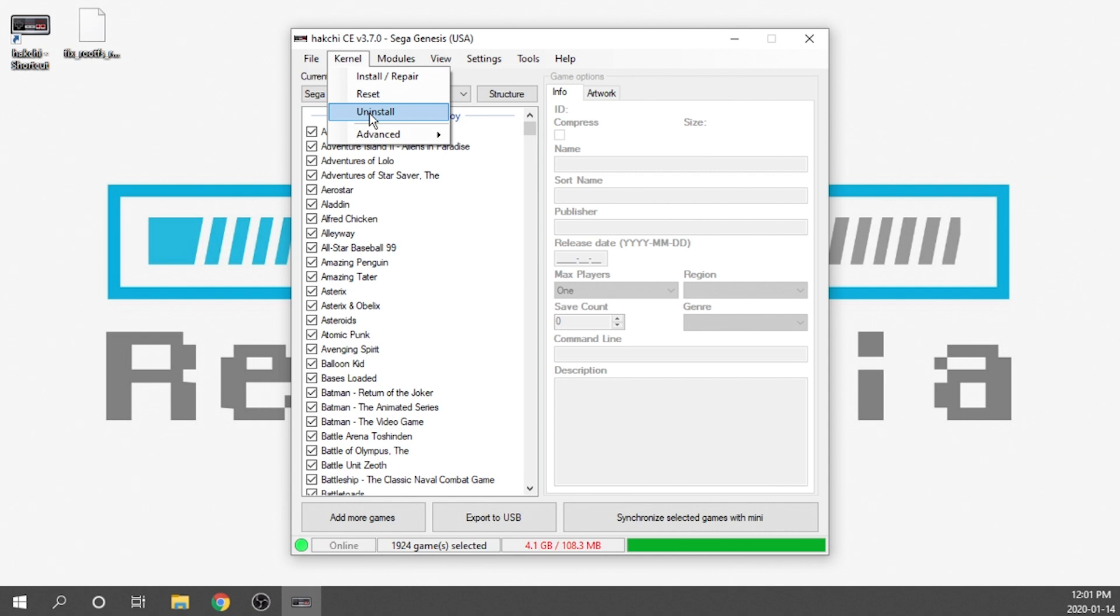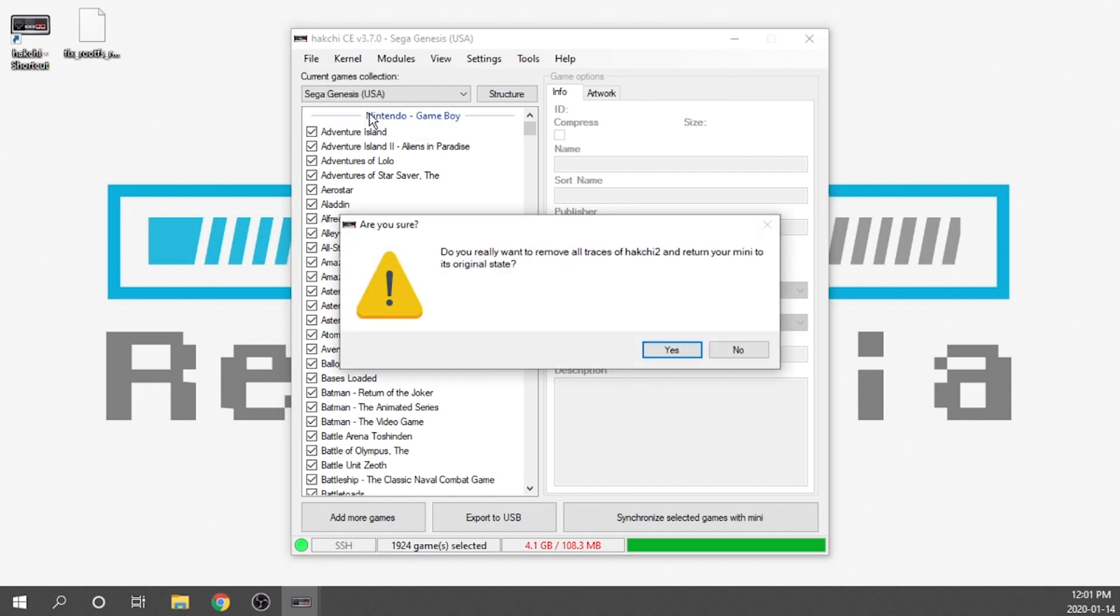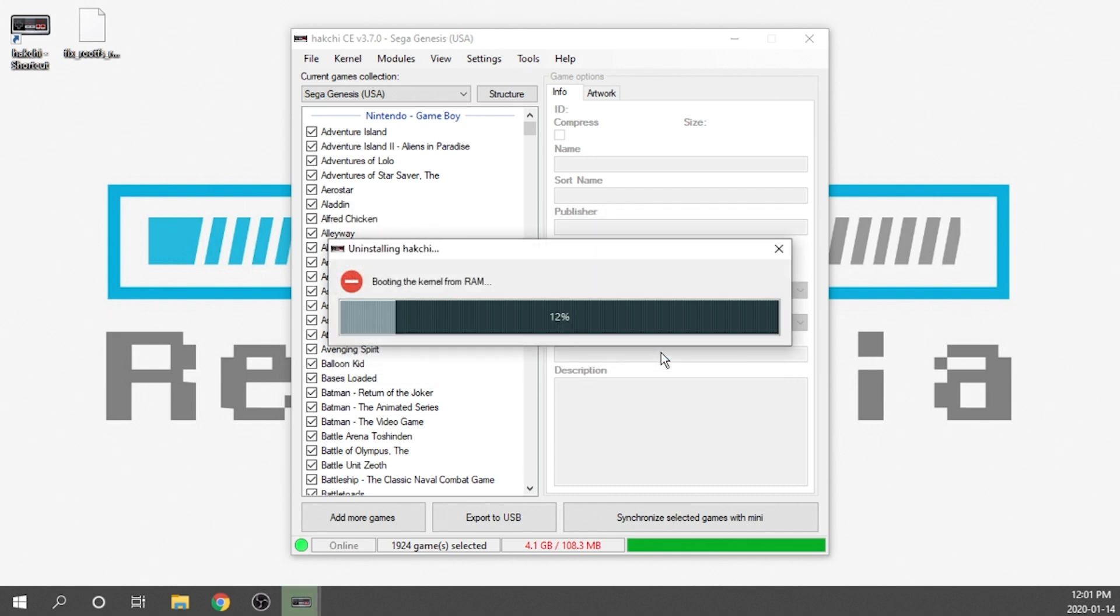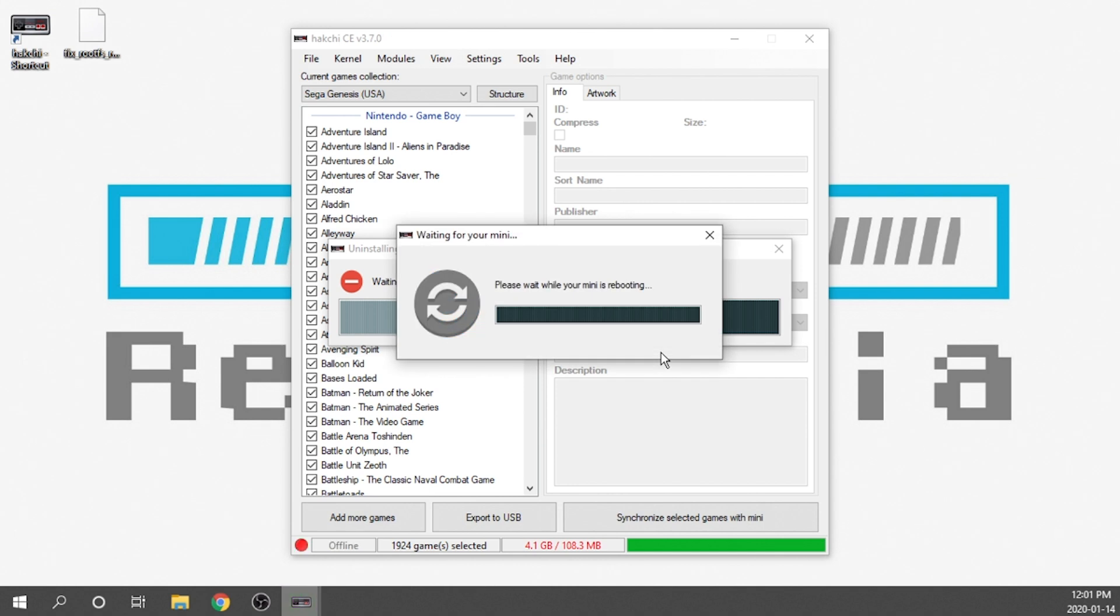We're going to go ahead and hit the uninstall button and it's going to ask if we really want to remove all traces of Hakchi 2 and return your mini to its original state. Now we know it's not going to be original because there is one file that doesn't get removed, but we're going to say yes. It's going to run through the process, restart the console, and uninstall the hack. I'm going to fast forward through this process.